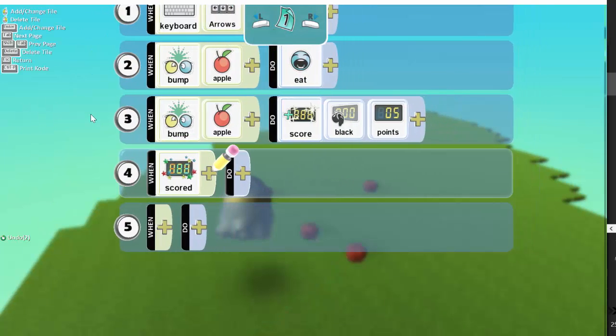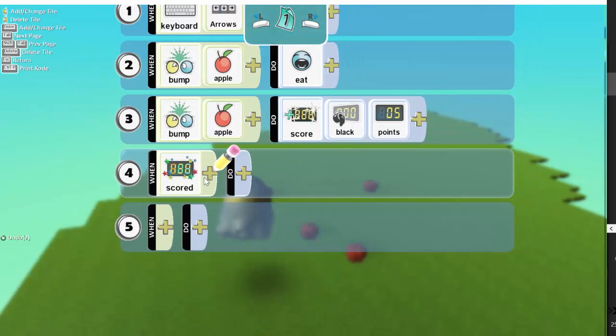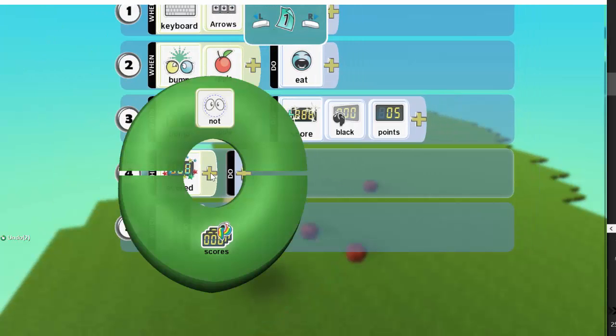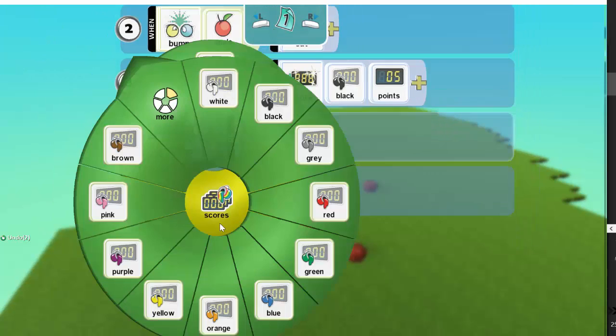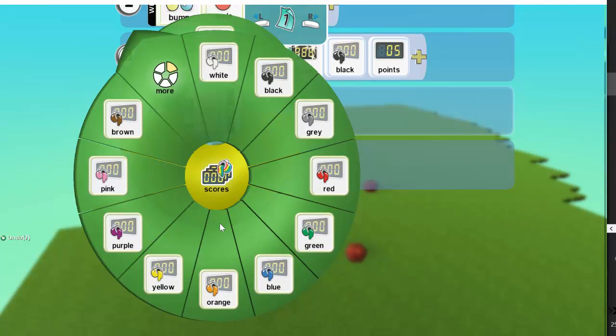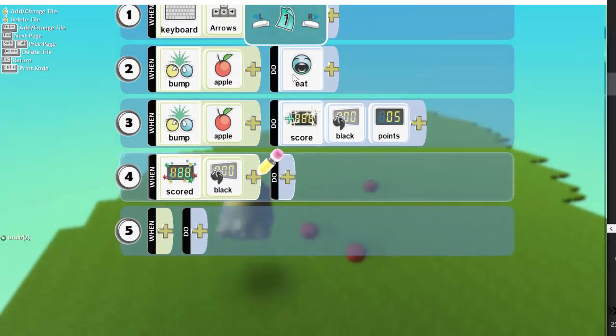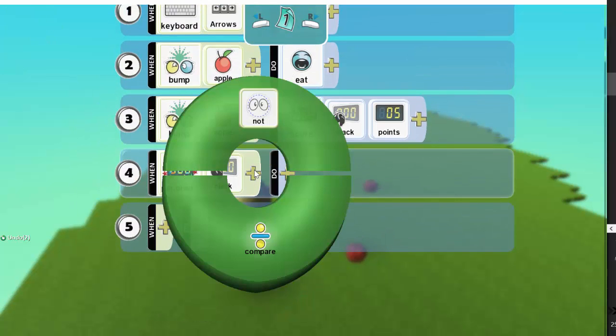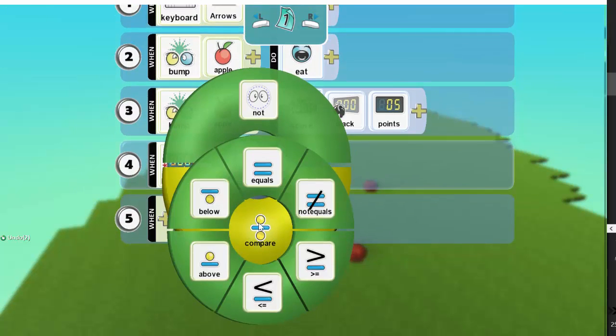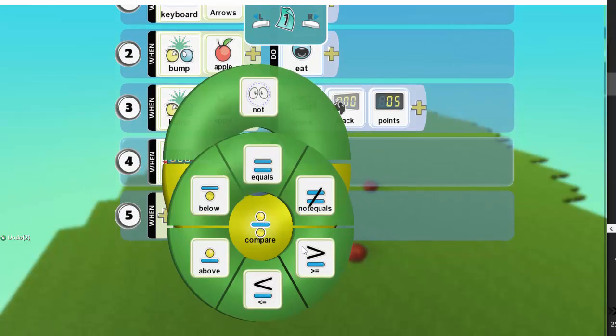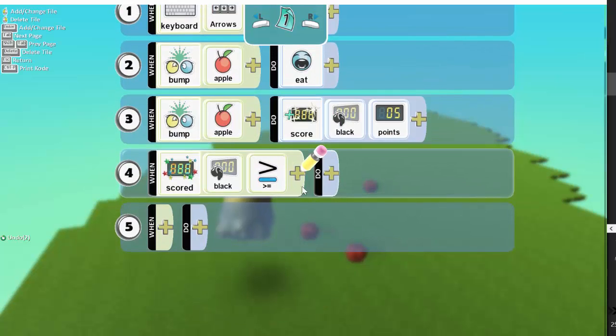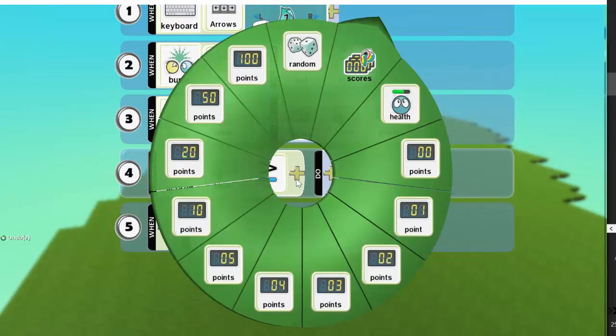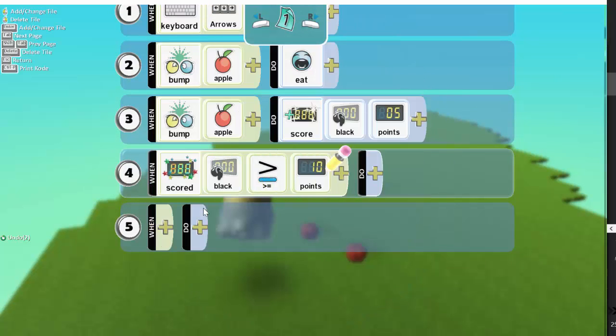Something's got to happen. When scored, click on Scores again. I'm going to choose a black score so it ties in with the previous algorithm, and I'm going to compare it. So when the score is greater than 10...